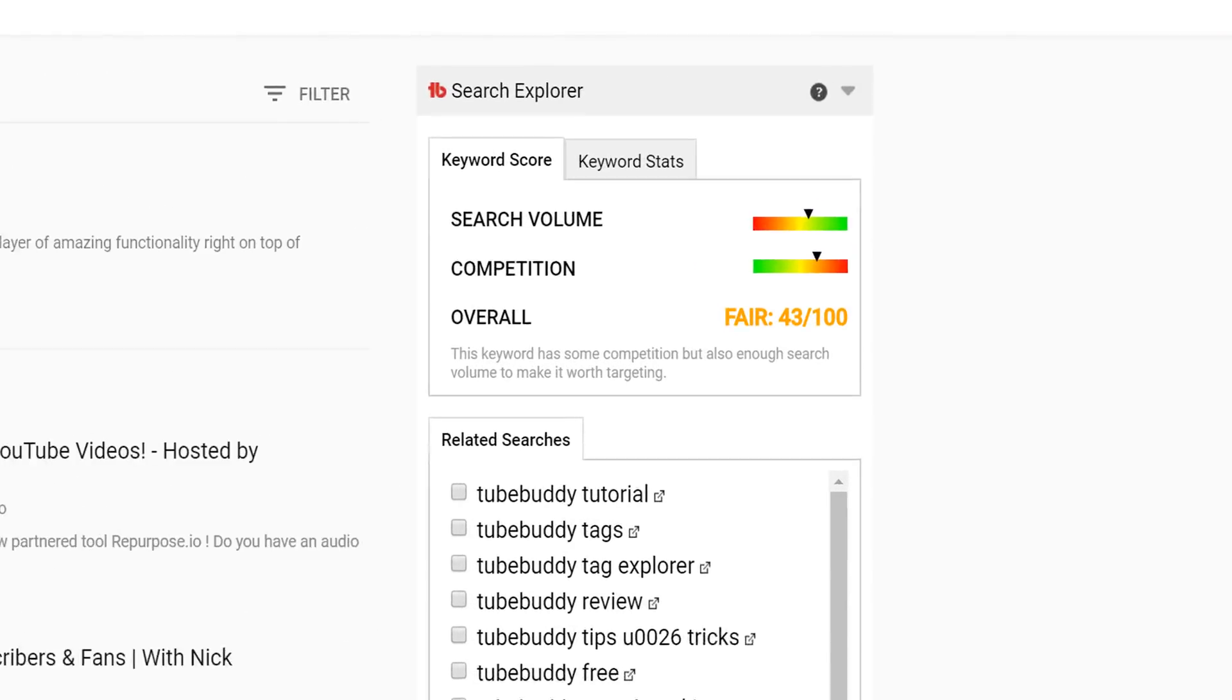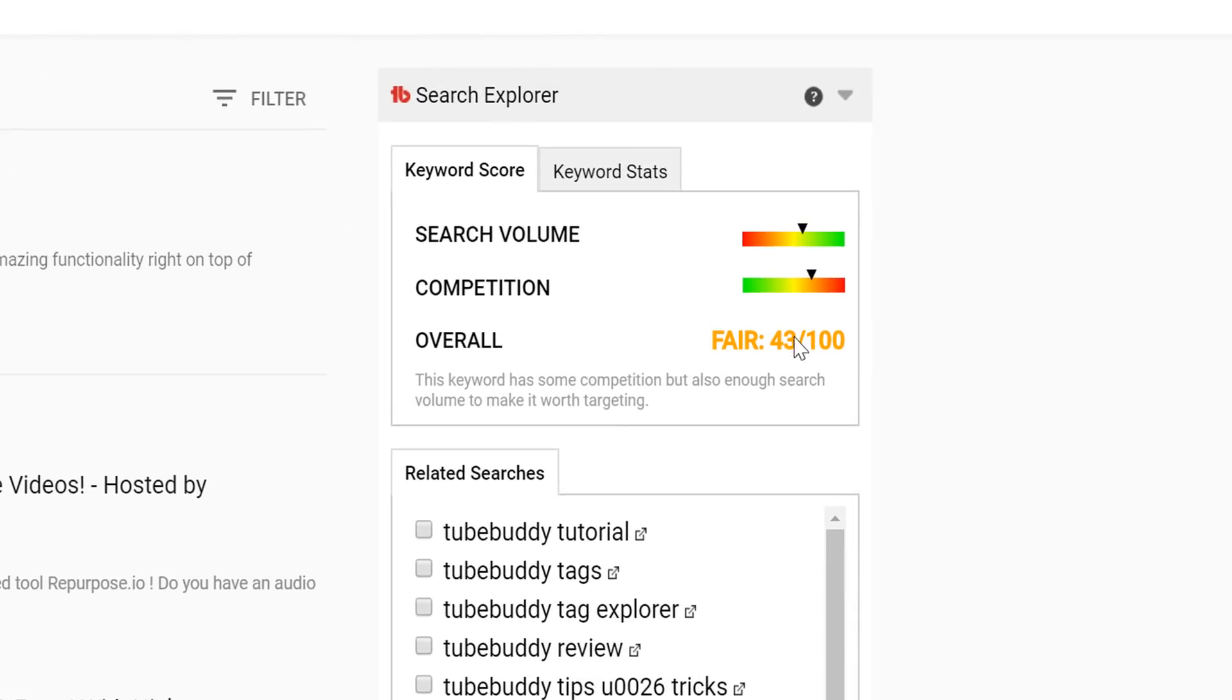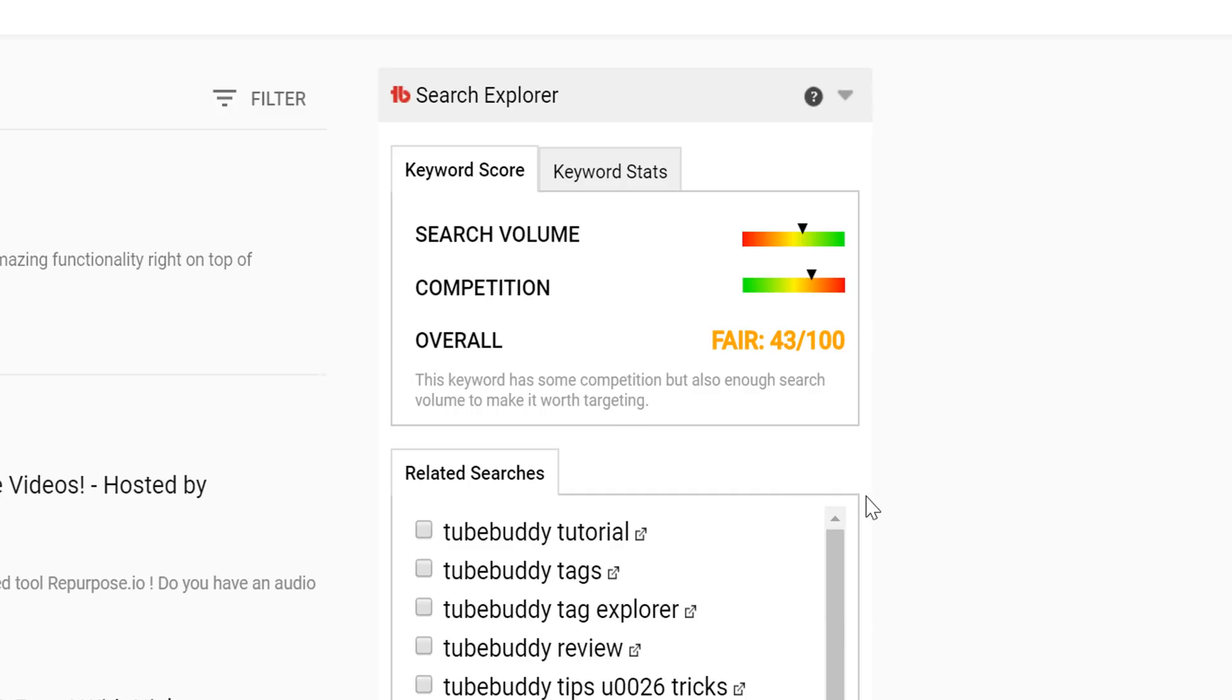The top section in Search Explorer is Keyword Score. This shows you how many people are searching for the term, how competitive this term is, and its overall score, which is similar to Tag Explorer. I'll put a card on screen where we go more in-depth on how this ranking is calculated.